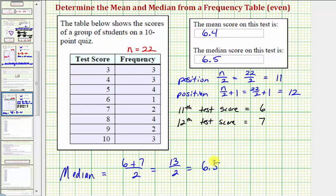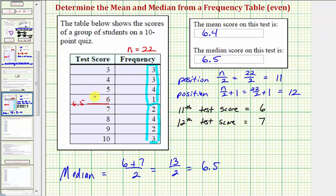A test score of 6.5 falls halfway between six and seven. This value is in the middle because there are eleven test scores below 6.5 and eleven test scores above 6.5 — so fifty percent are below and fifty percent are above 6.5. This verifies our median is correct.